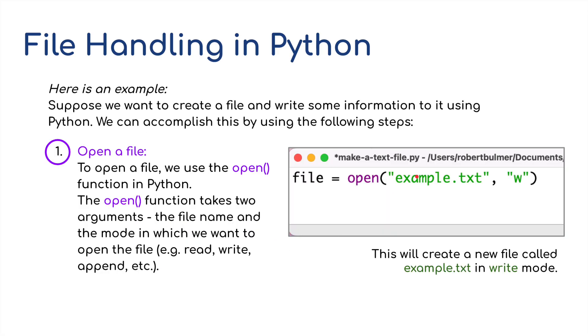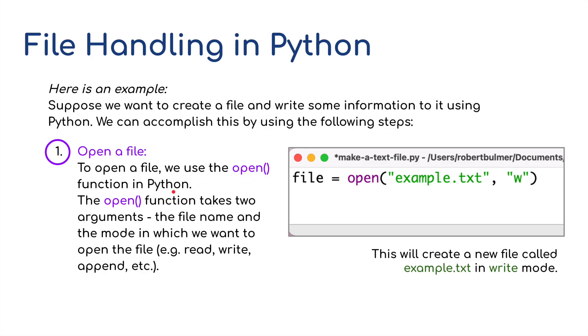So an example. Suppose you want to create a file and write some information to it using Python. We can accomplish this by using the following steps. Step one: to open a file, we're going to use the open function in Python. The open function takes two arguments: the file name and the mode in which we want to open the file.